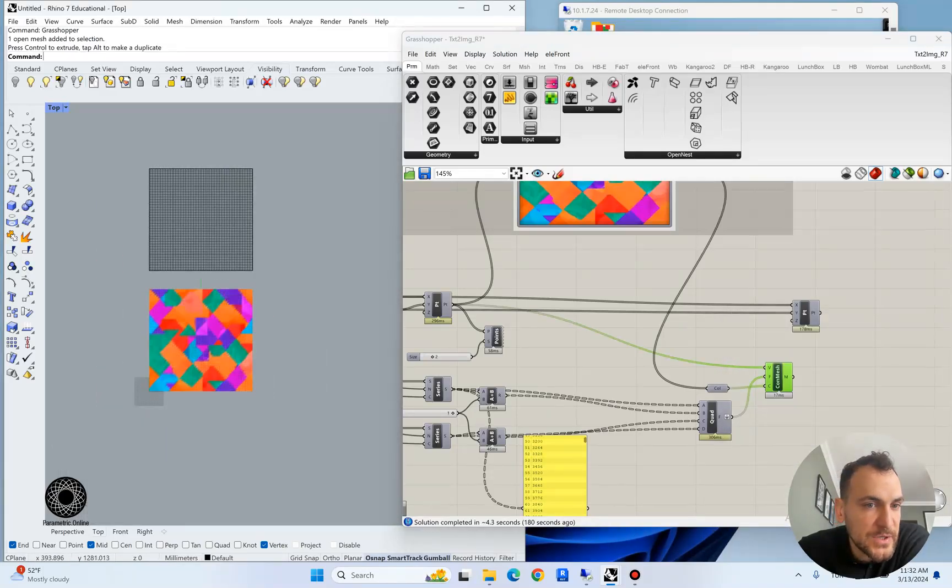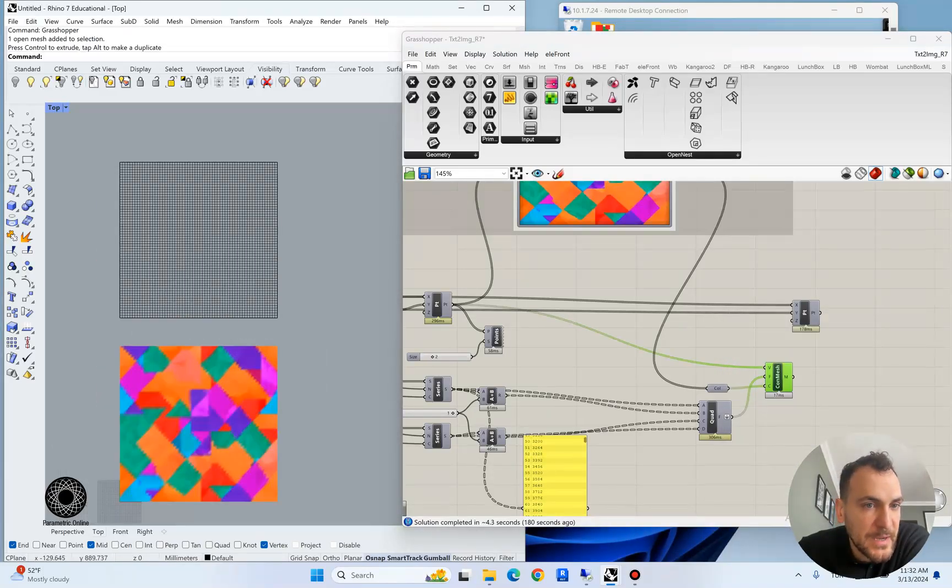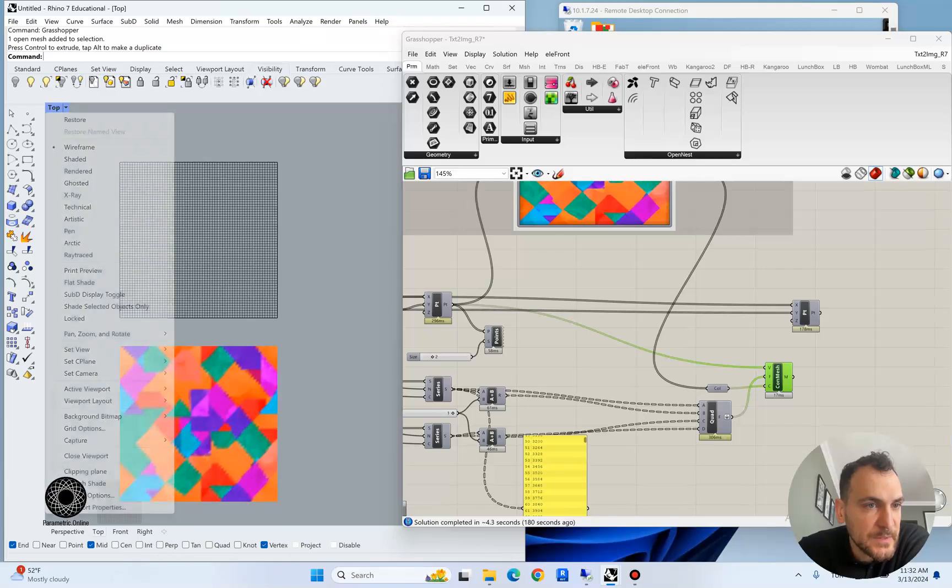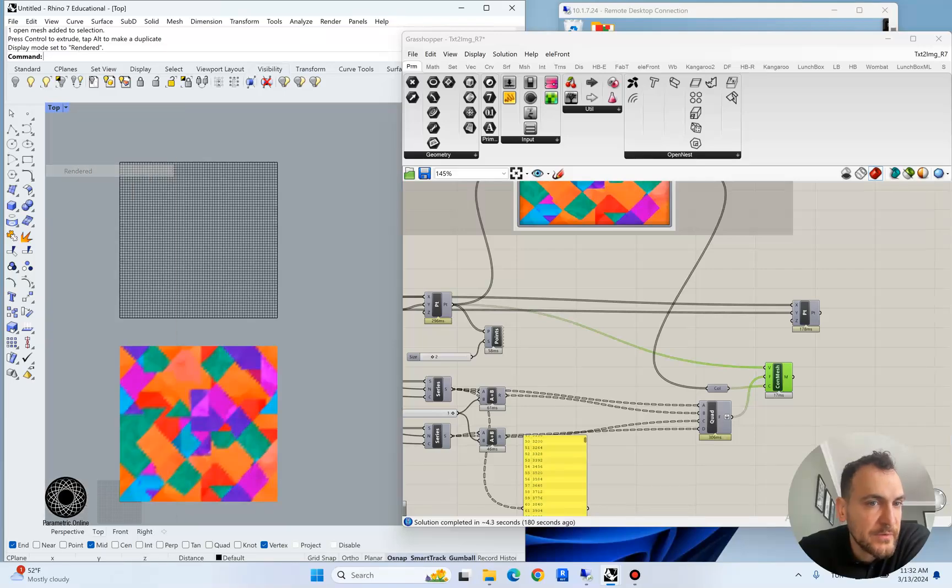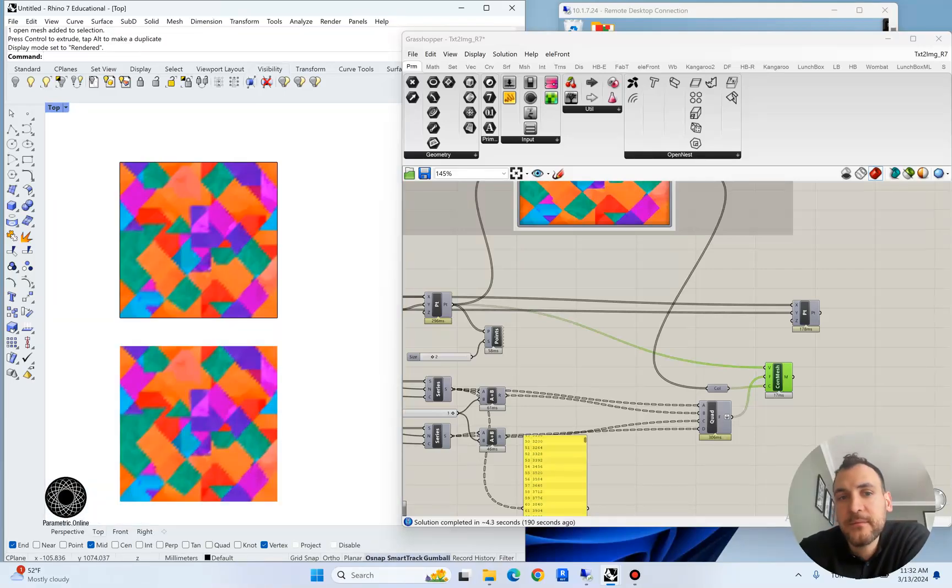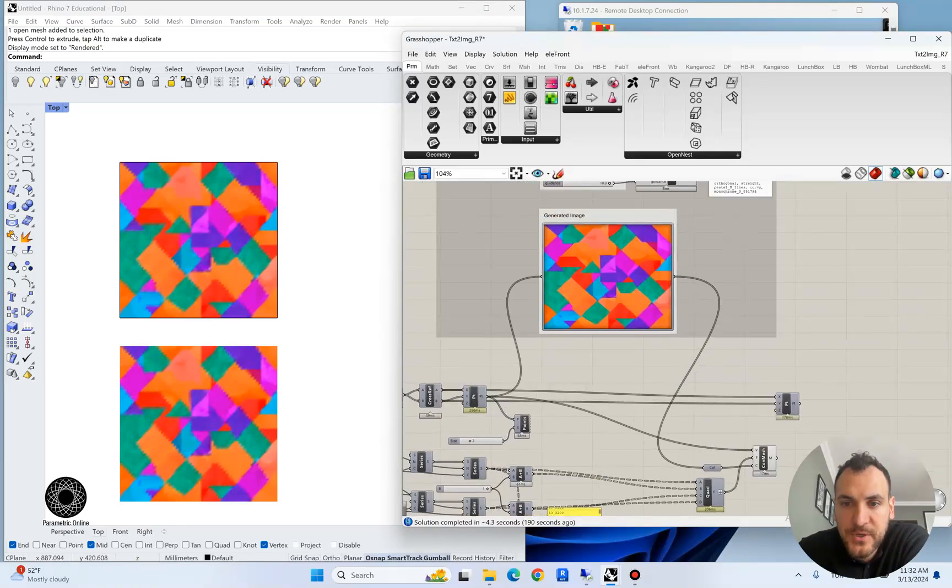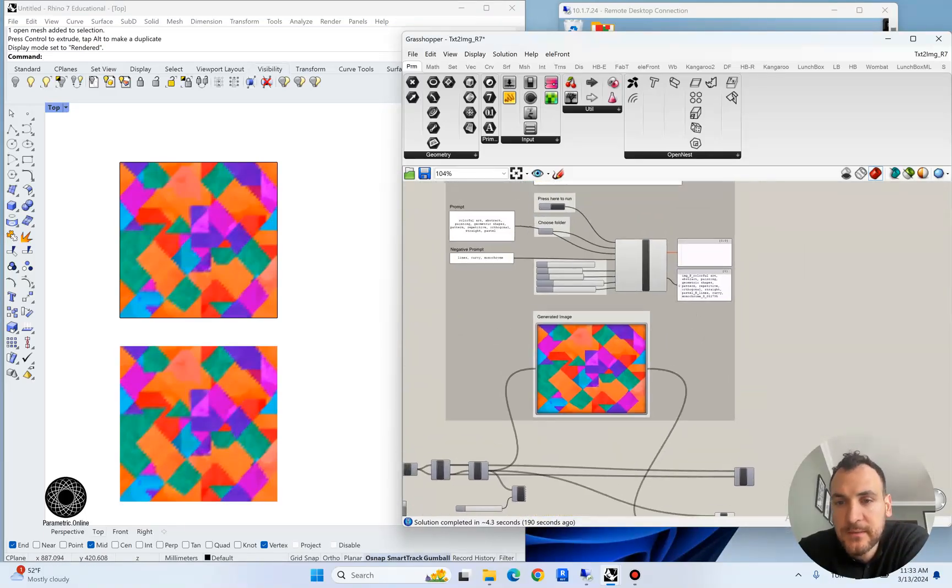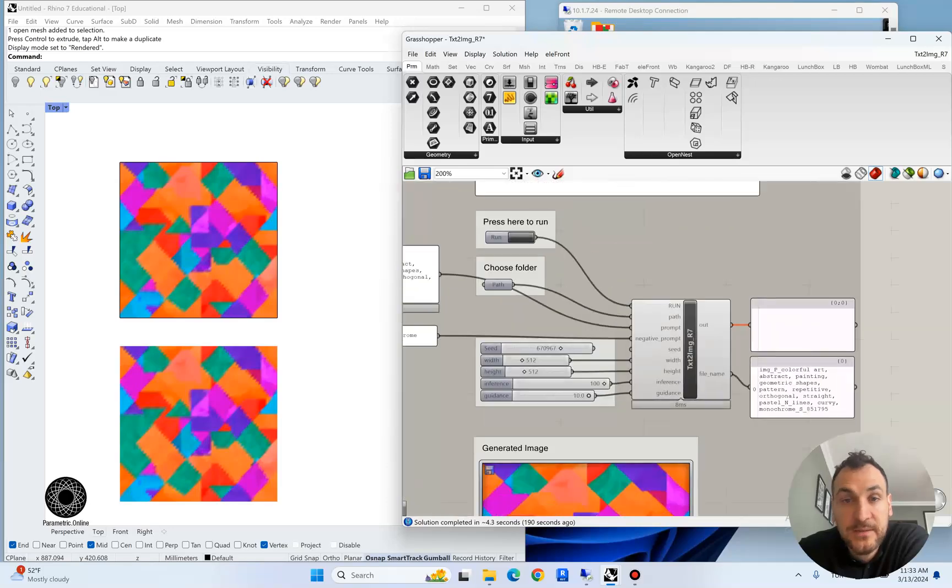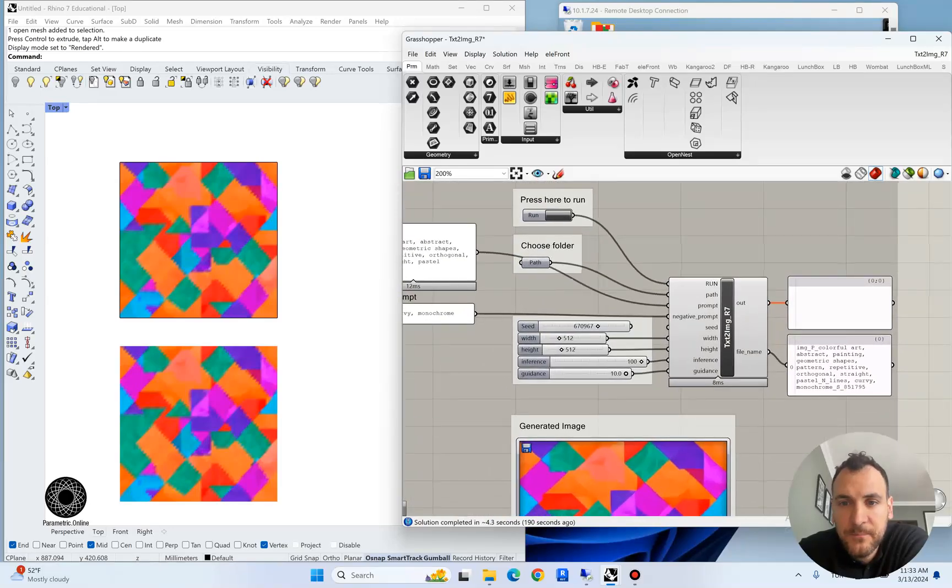I can technically bake this now and what it will do is it will generate a mesh surface. But if you go to the rendered view, the color values will be baked to the mesh texture, so you can actually now have the image as an object inside the Rhino environment.